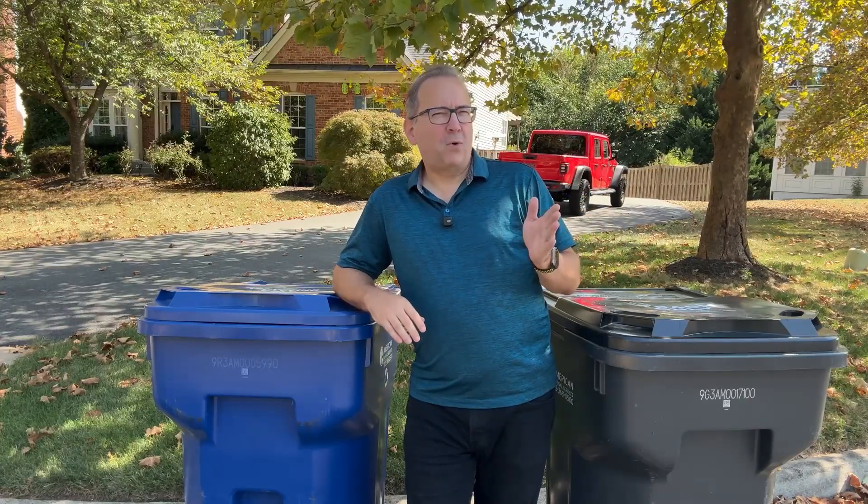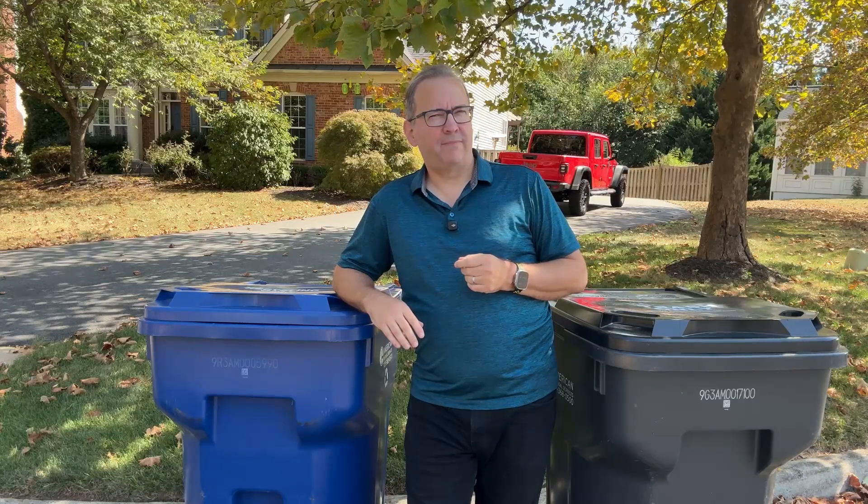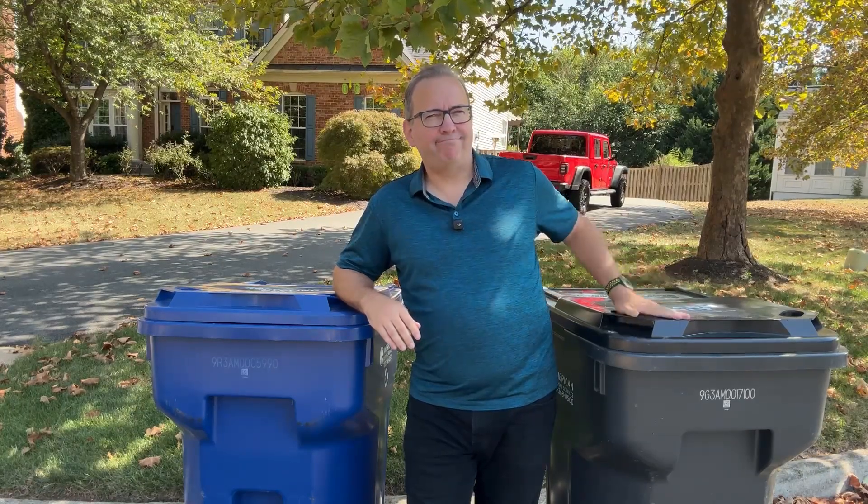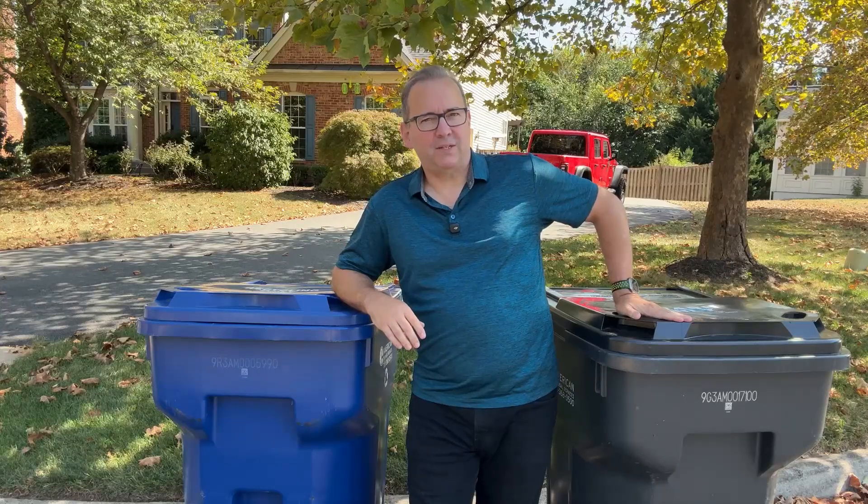We've all done it. You wake up in the morning, groggy, and you hear that faint but unmistakable sound of the trash truck coming down the street, and you realize that you forgot to put the bins out last night.